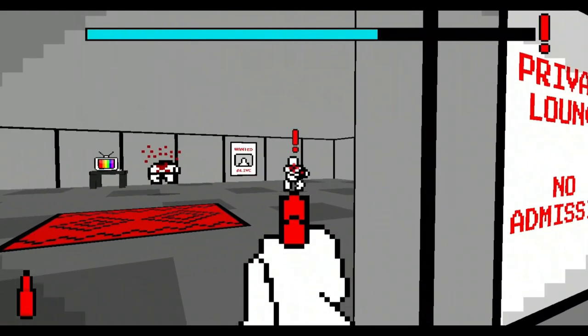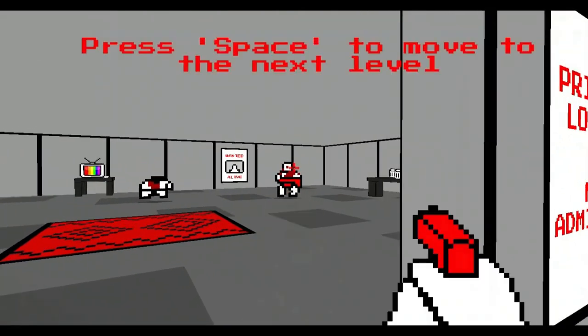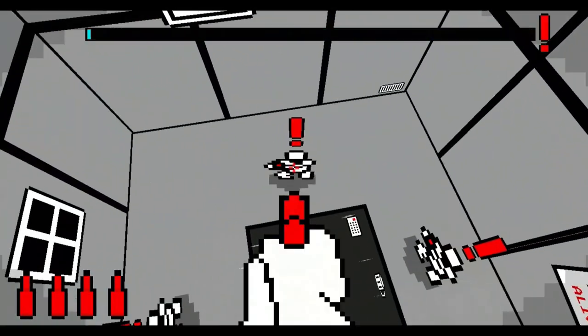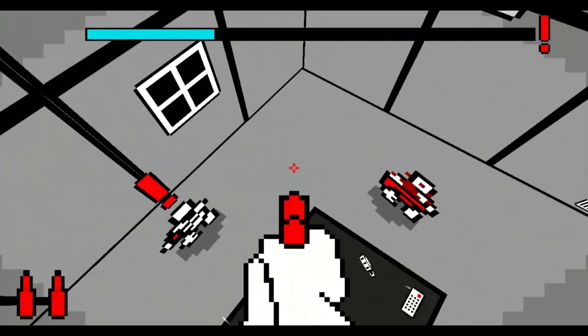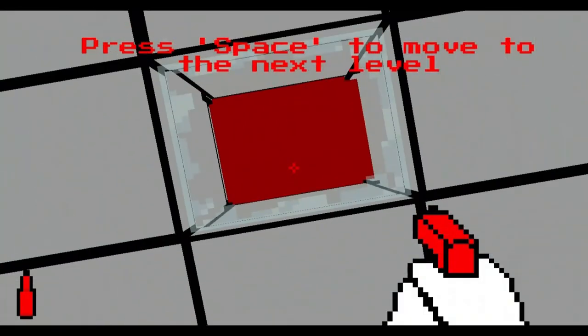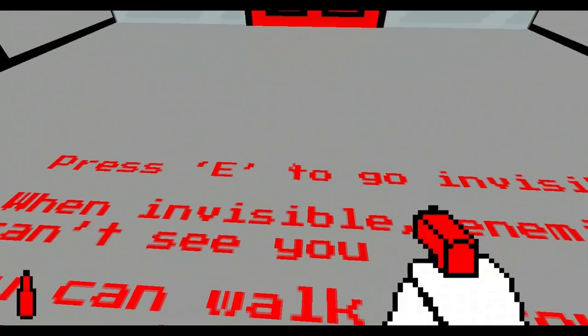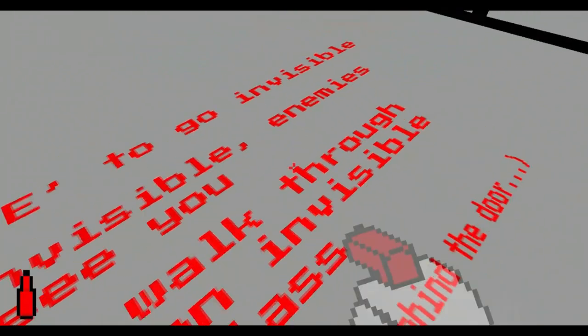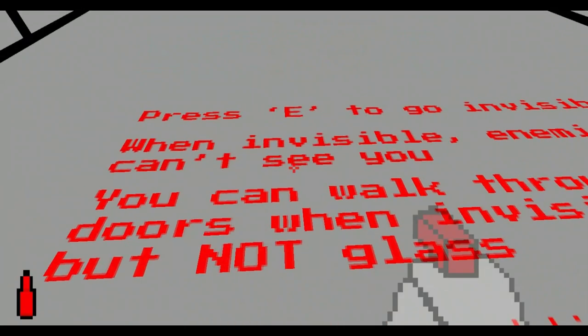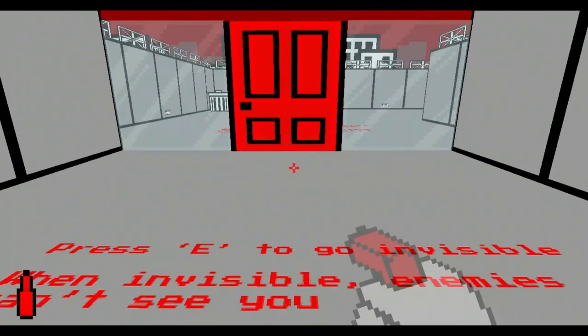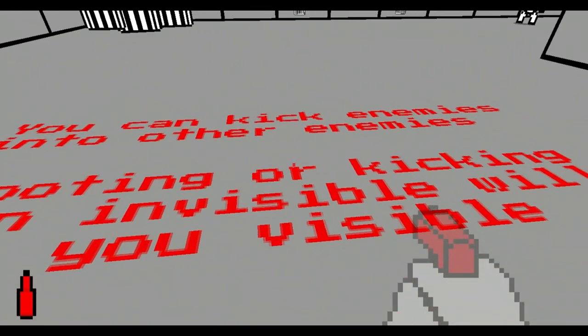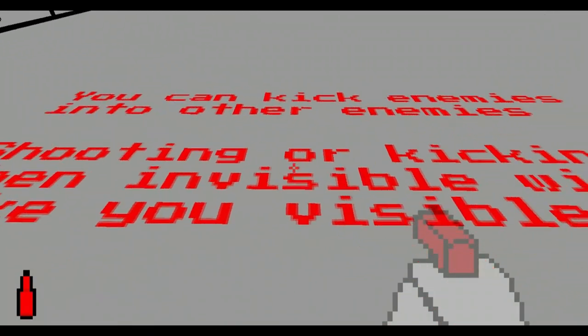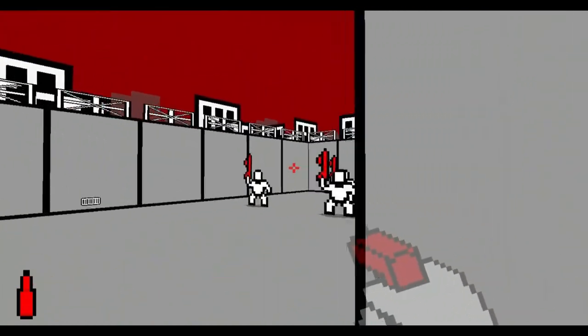Oh, shoot, shoot, shoot, oh my god. Shoot glass or kick it, alright. Press E to go invisible, ooh. When you're invisible enemies can't see, you can walk through doors when you're invisible but not glass. There's another message behind the door. You can kick enemies into other enemies. Shooting or kicking when invisible will make you visible.